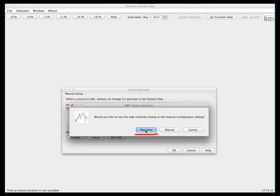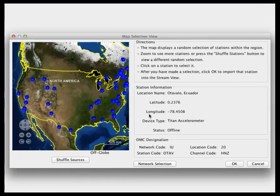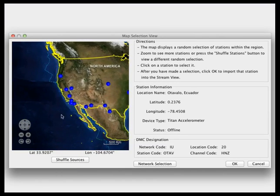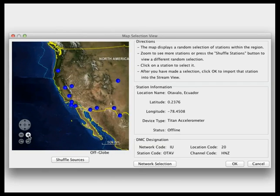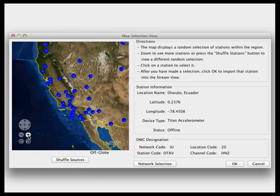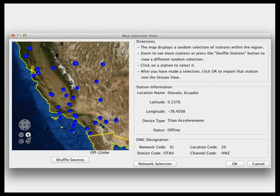The first is a map view. A map will load with 20 random stations. You can shuffle the sources to identify 20 different stations. The idea is that this will help you find a station close to you. If you zoom in, the map will maintain 20 stations in your view.